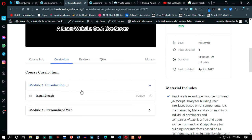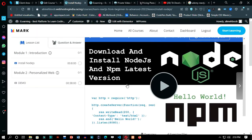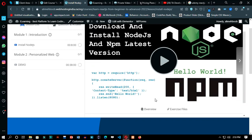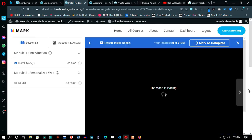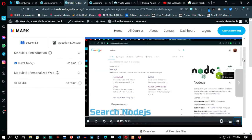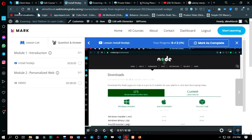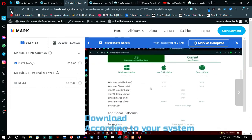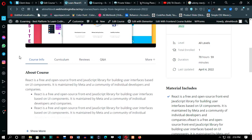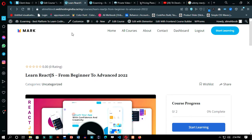You can enroll in the course for free for now and start learning because we have not activated WooCommerce right now. As you enroll, you can see that the user will not be able to know that the video lectures are from YouTube. I will make other courses too, to give your perspective on how it is going to look.